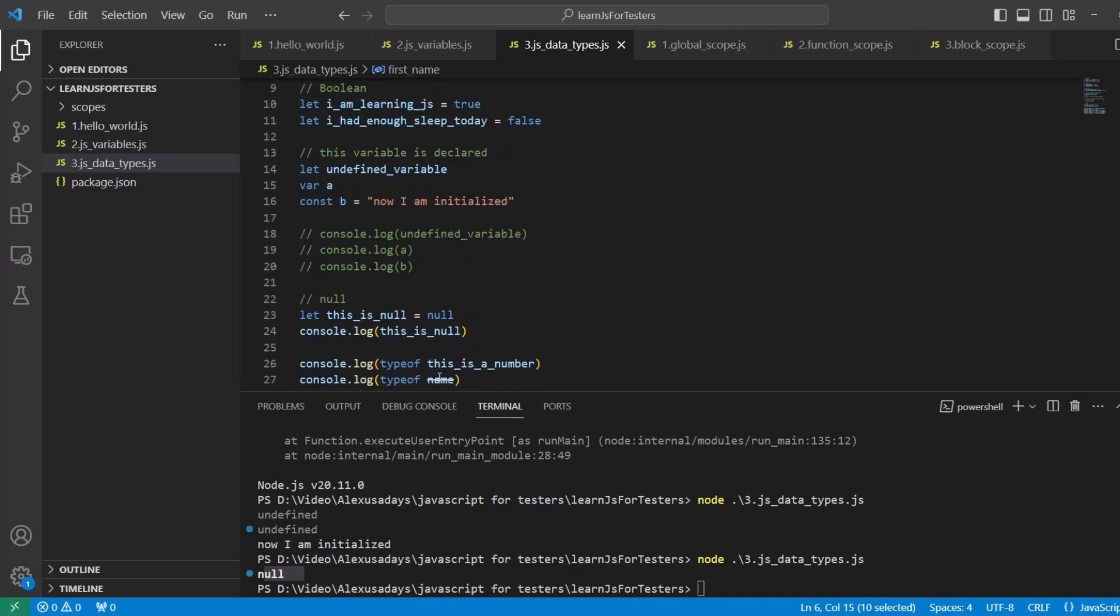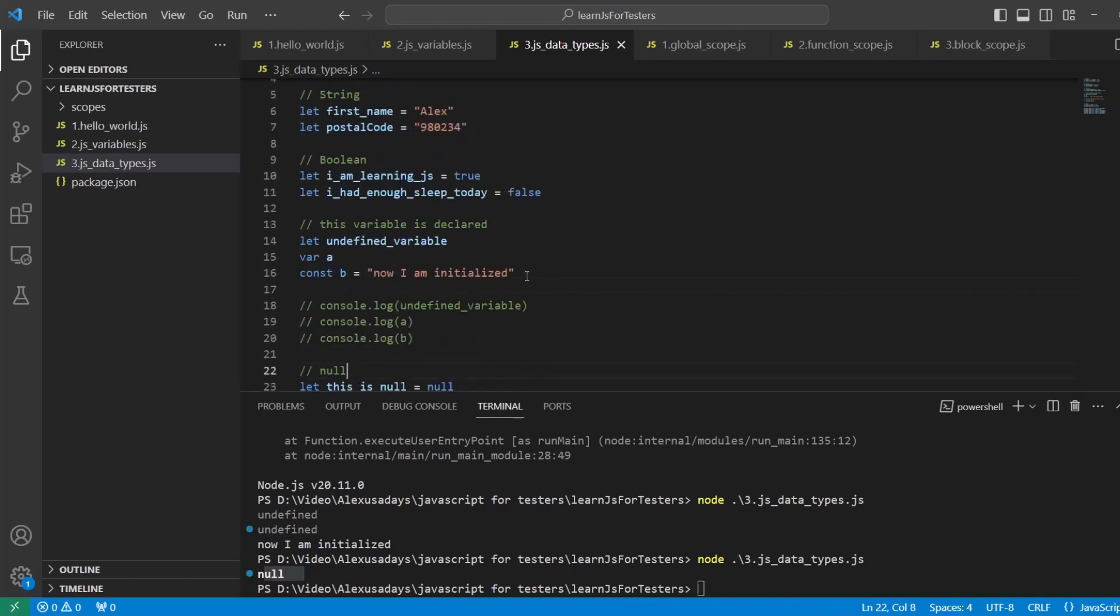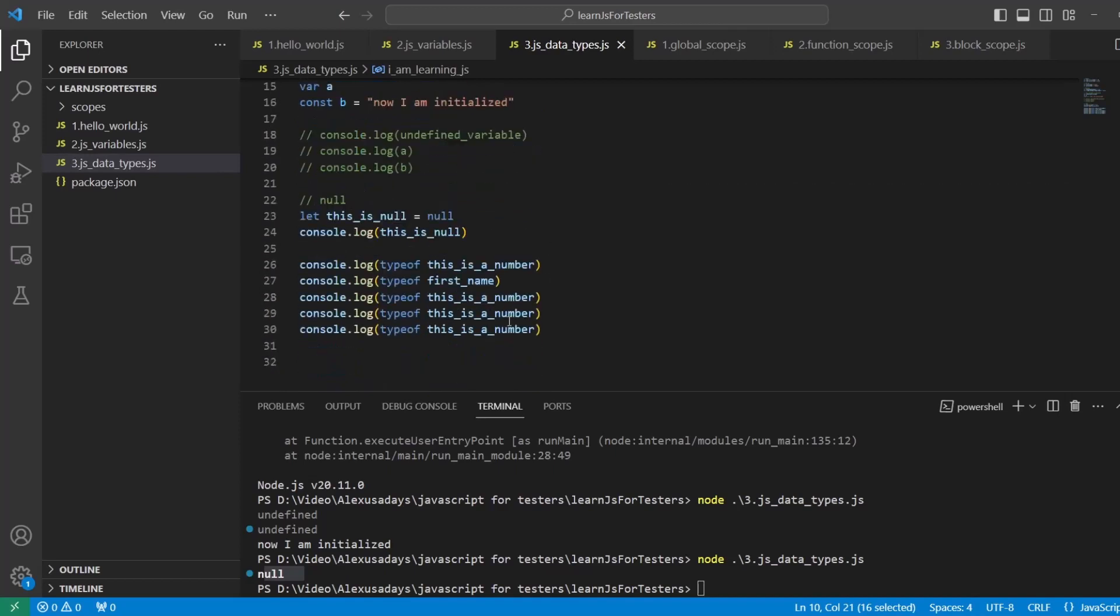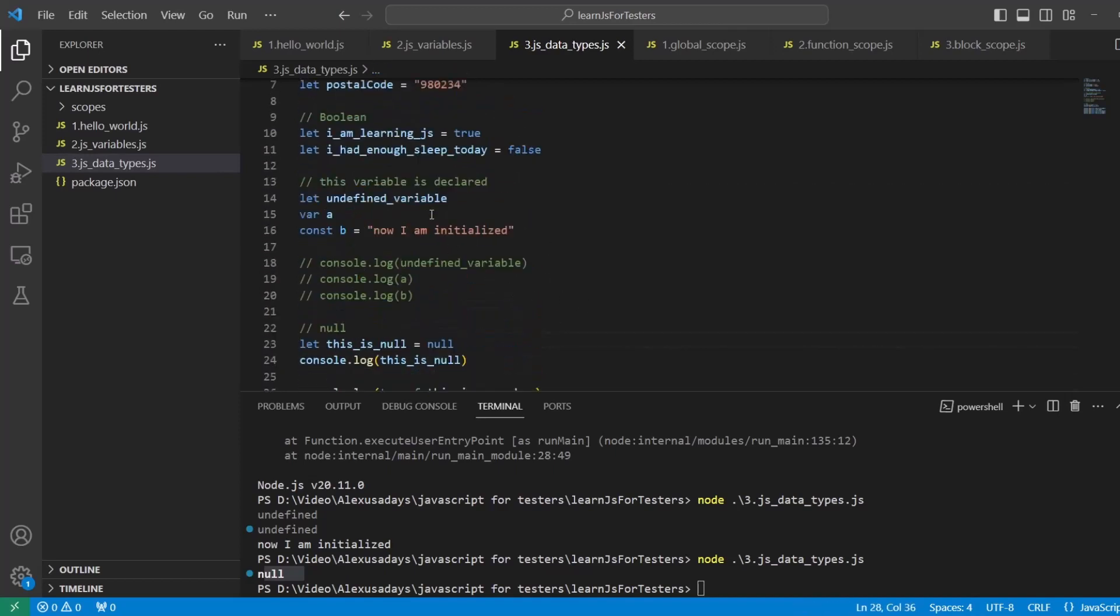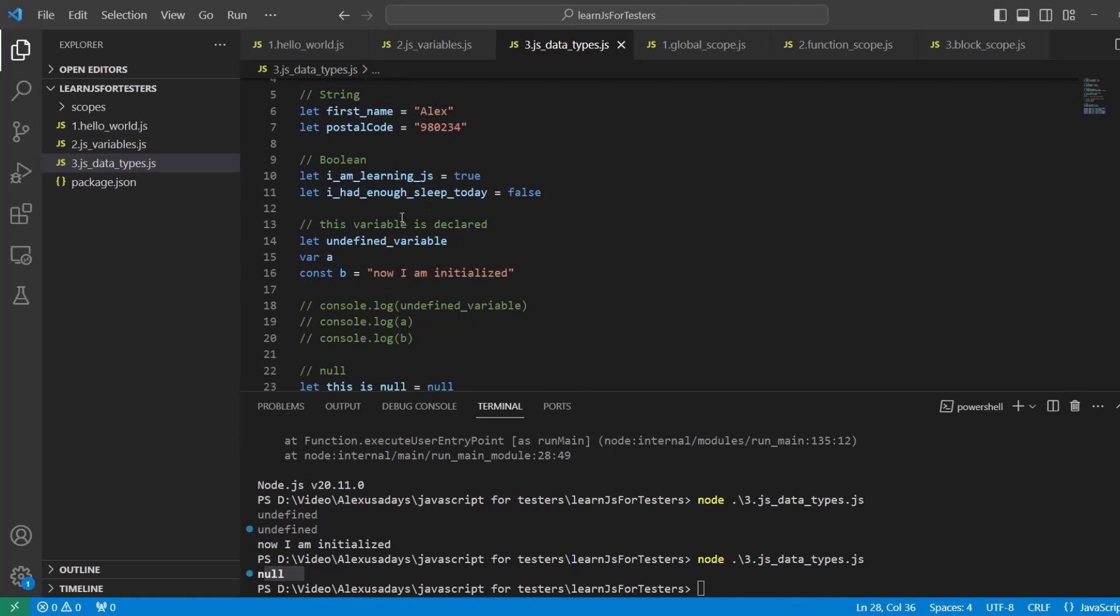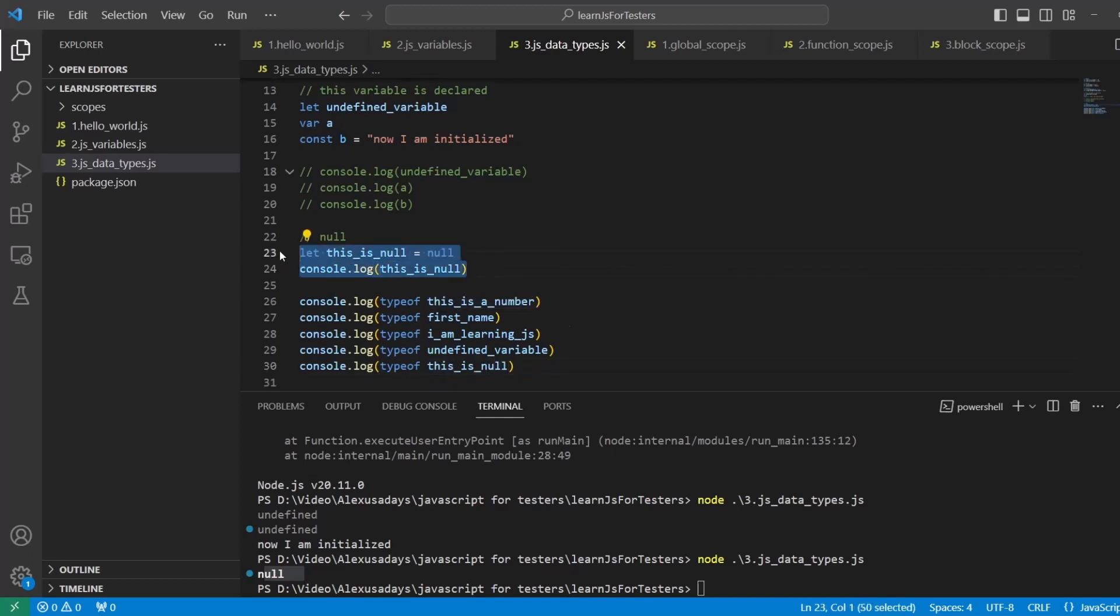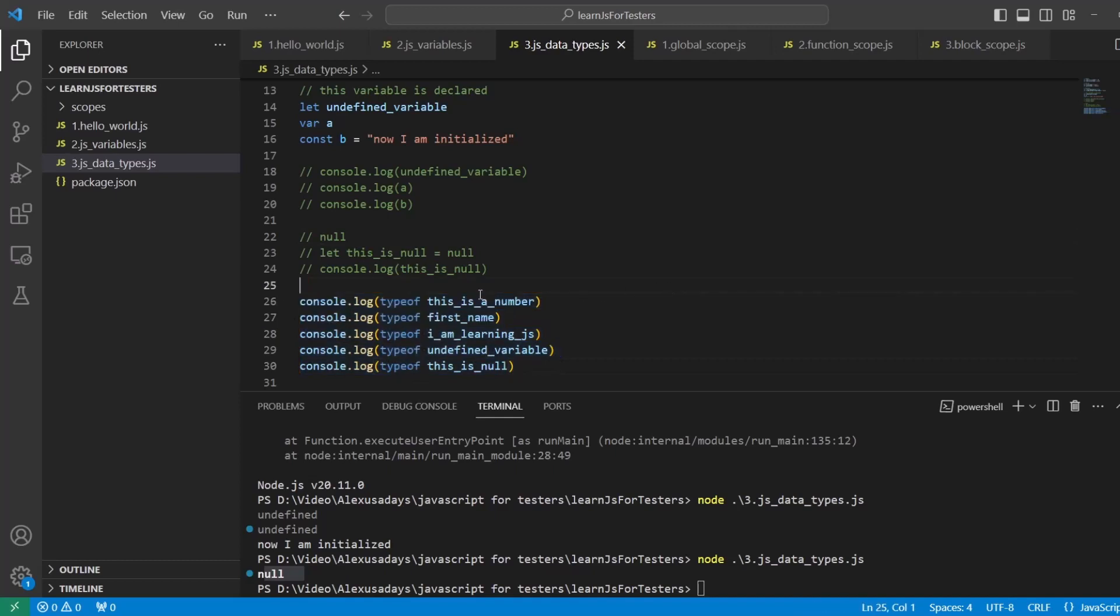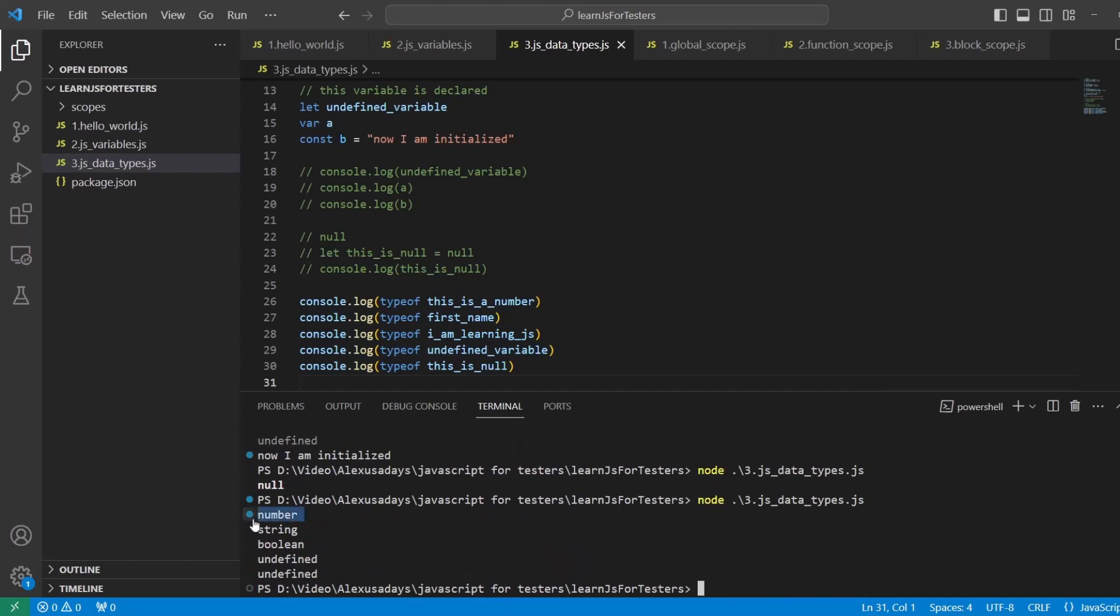Yeah, I think it might be a reserved word, so let's not type in name as a variable name. So let's do first_name. i_am_learning_js, let's also do the typeof i_am_learning_js. Let's do the typeof undefined_variable here, and the last one, this_is_null. So we will print out to the console typeof all of those values. And let's run again, and here we have number, string, boolean, undefined, and undefined.